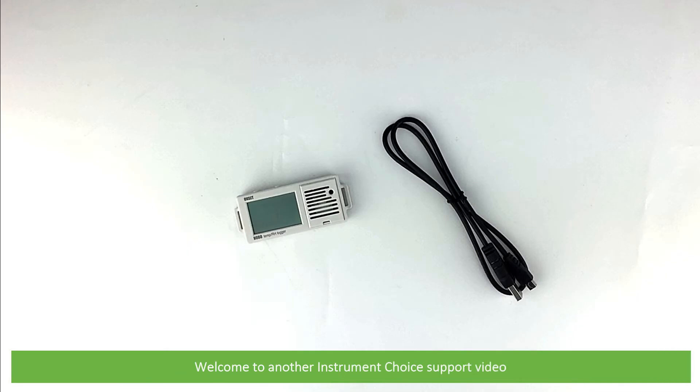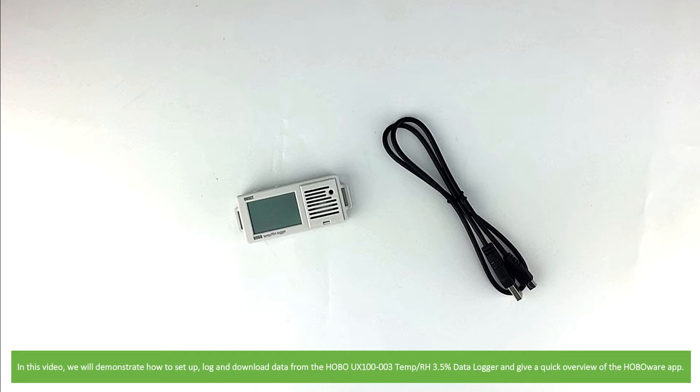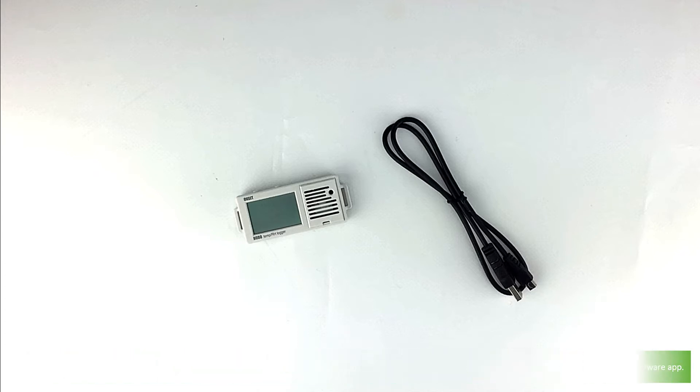Hi and welcome to another Instrument Choice support video. In this video we'll demonstrate how to set up, log and download data from the Hobo UX100-003 temperature and relative humidity data logger and give a quick overview of the HoboWare app.